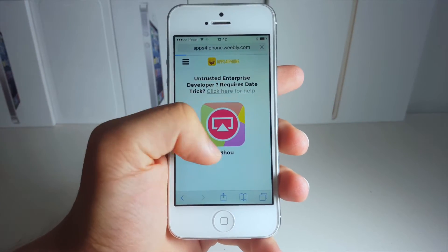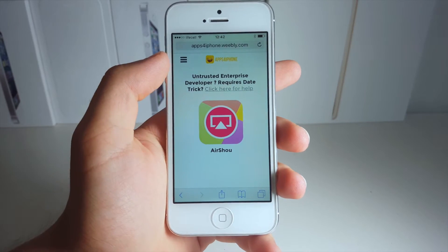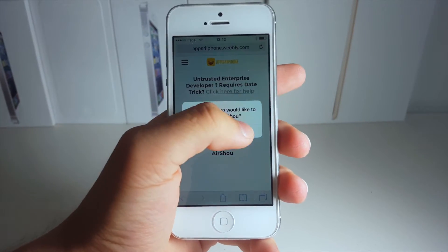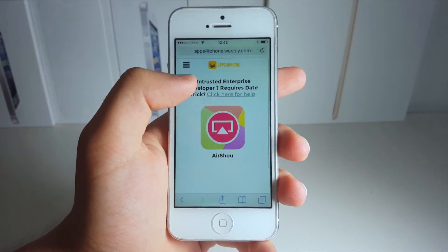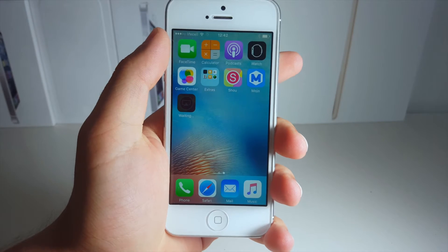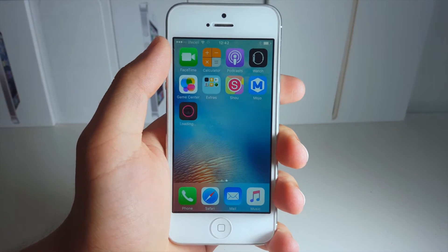There you should see an Azure screen recorder right here. Now click on this to install it. Click install, now go back and it should be installing on your home screen.